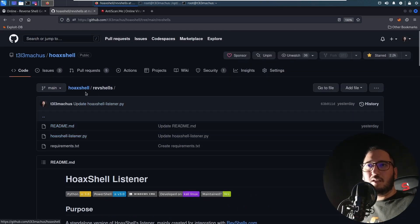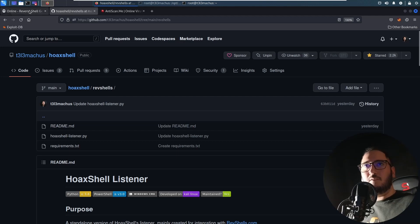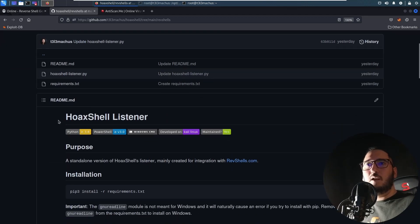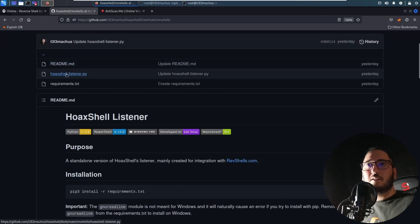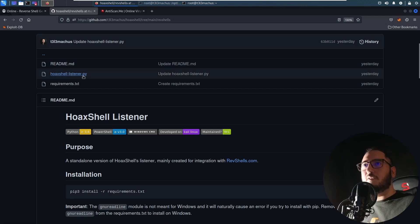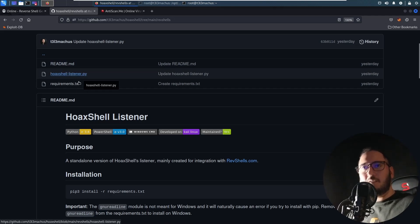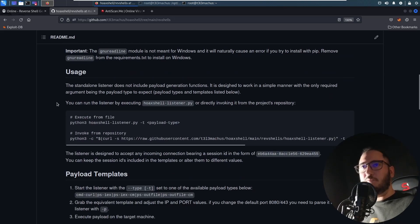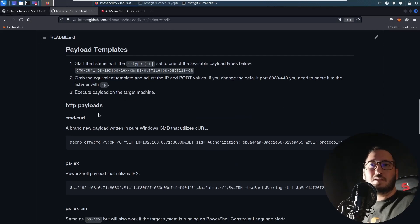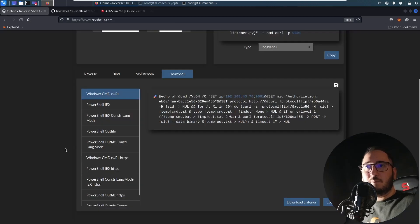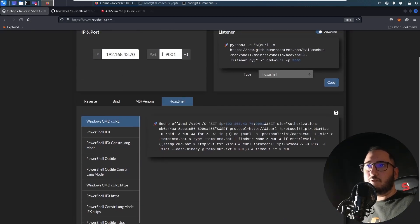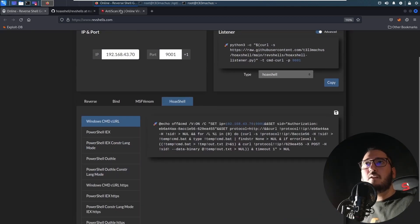I mean the listener and the payload generator because I think it's much easier to generate new templates. And here I just went to this readme file in this subfolder Revshells, which means RevShells.com is just a listener. This is a new and improved listener for Hoxel kind of payloads.